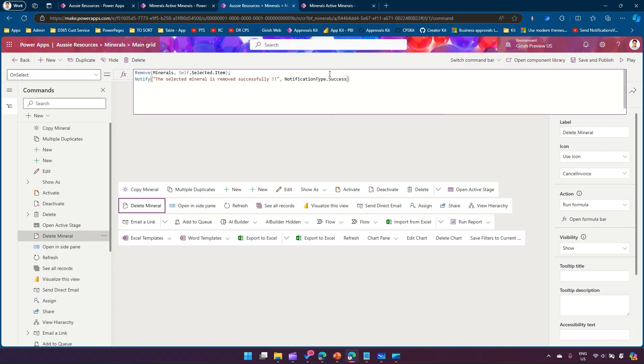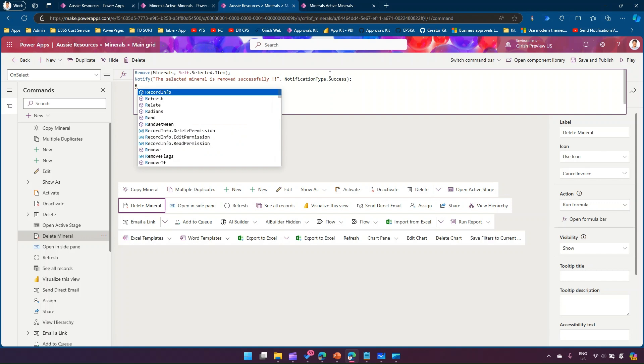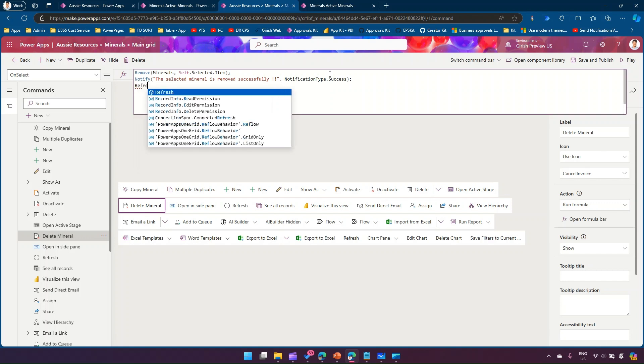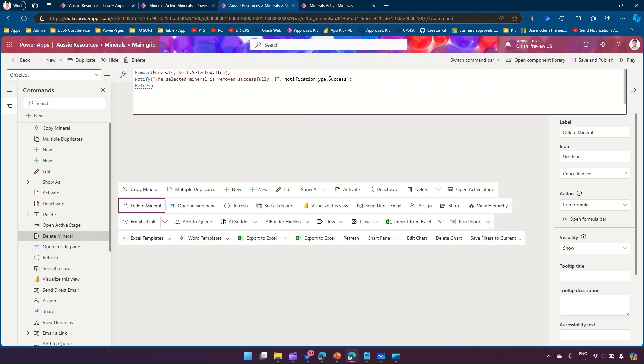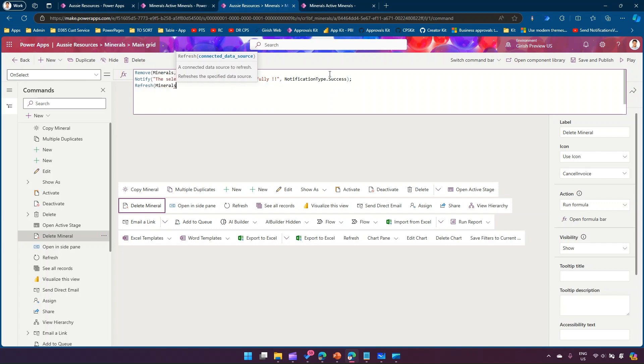Also we need to refresh the grid. In order to refresh the grid item there is a command called refresh, and then it takes the value of that connected data source.